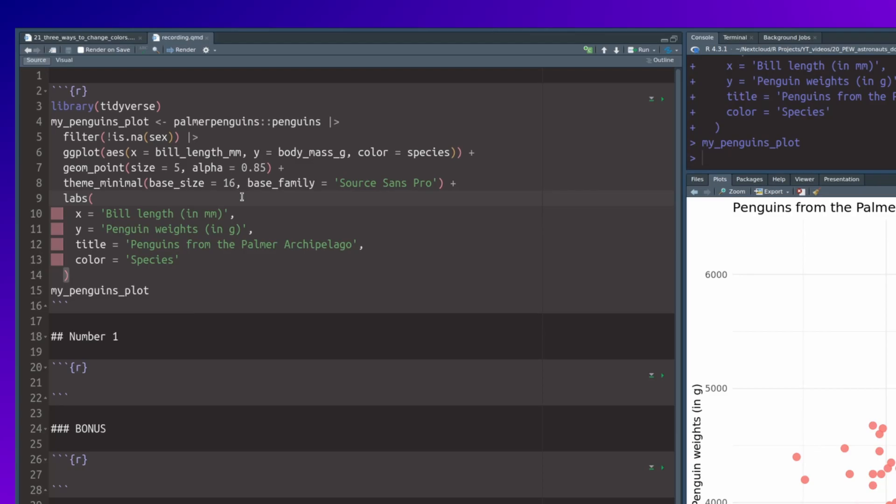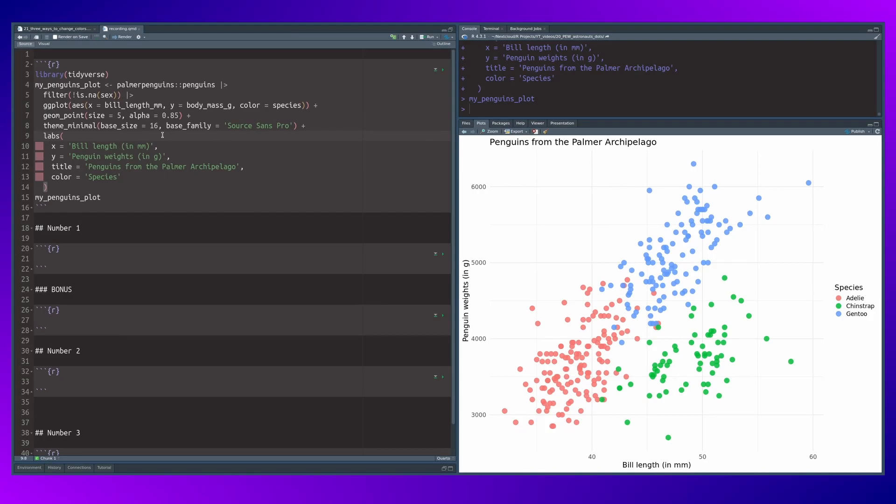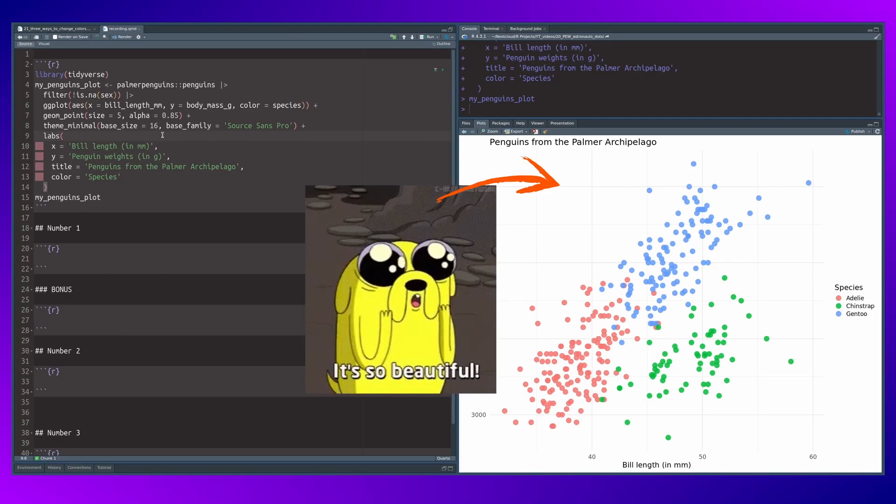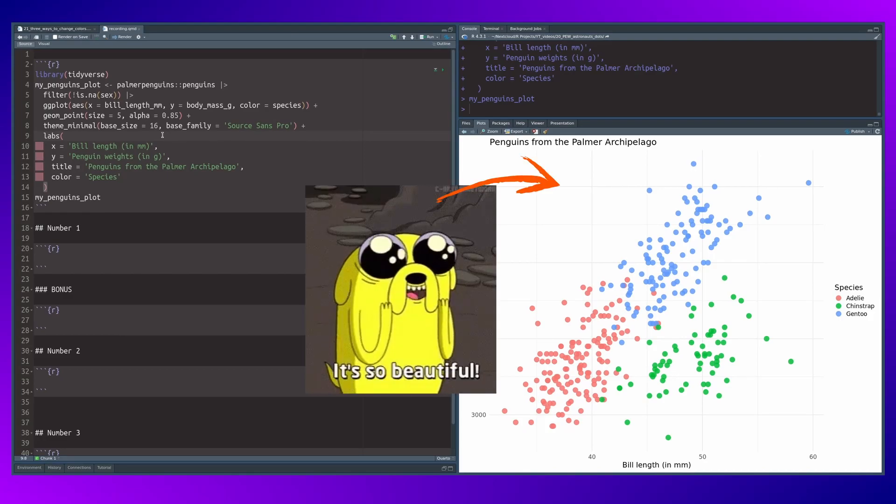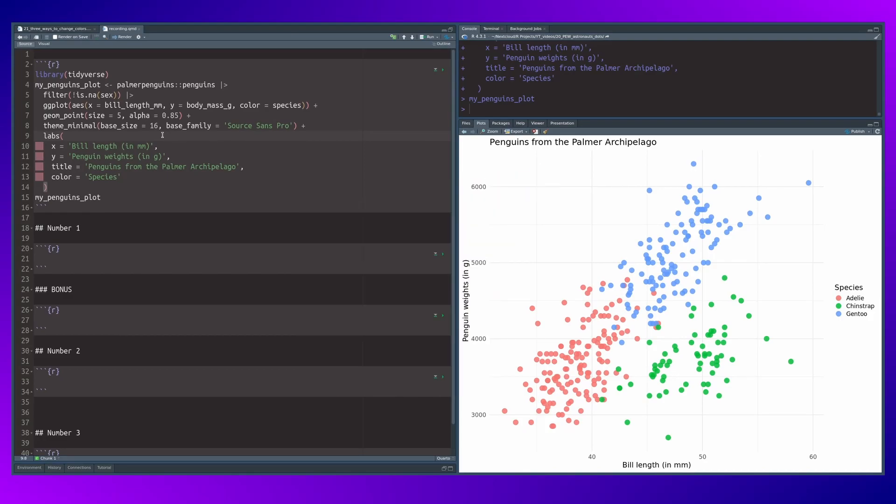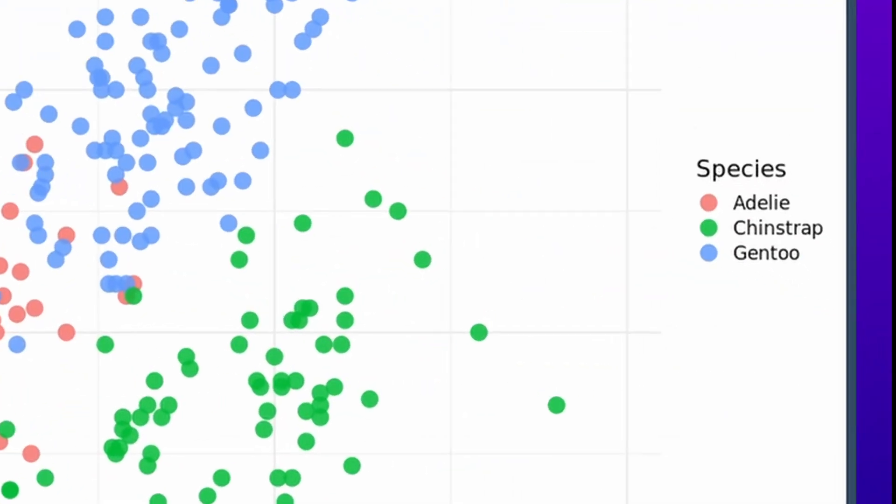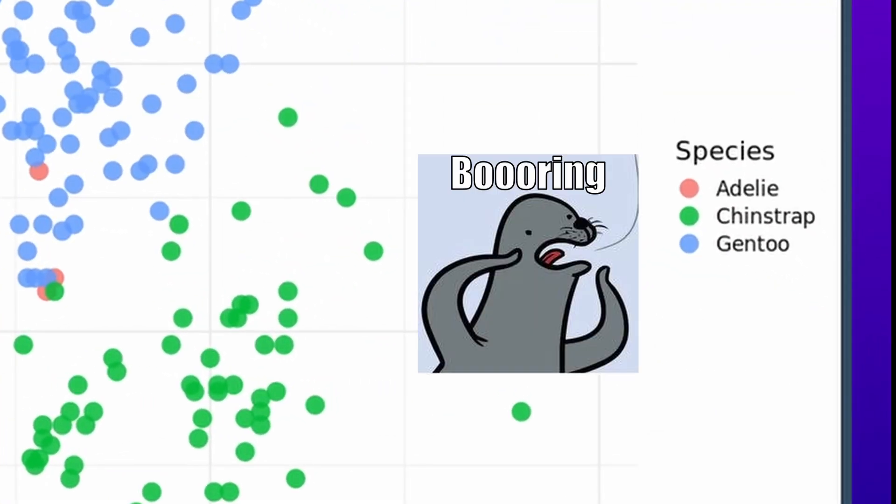In RStudio I've already prepared a basic ggplot using data from the Palmer Penguins package. Magnificent, isn't it? It's almost the best scatter plot ever. But what's a bit annoying is that the colors are just the default colors. Pretty boring, don't you think? So let's change this.